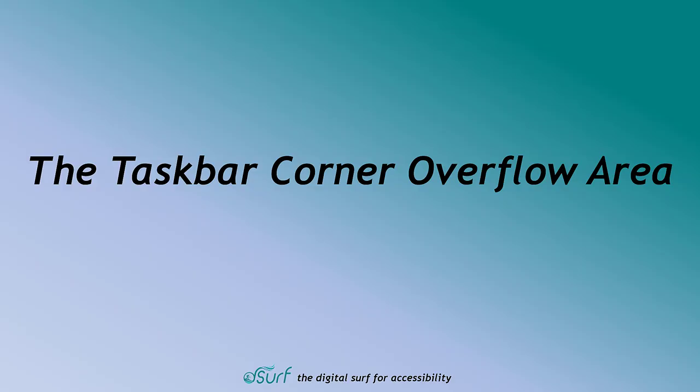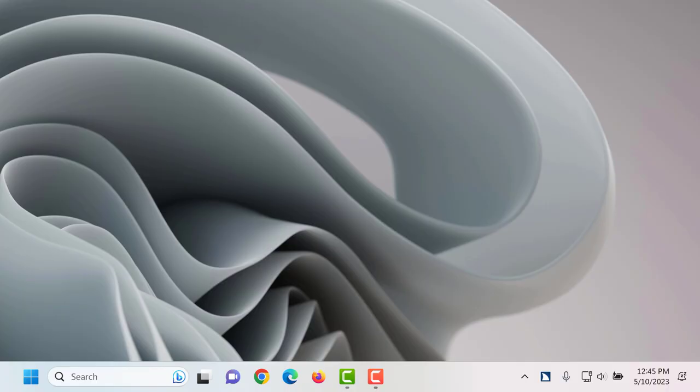The taskbar corner overflow area. Occasionally other icons may appear in the taskbar corner overflow area briefly, such as the microphone icon that appears when you participate in Zoom conferences or when you're running JAWS with voice assistant enabled.